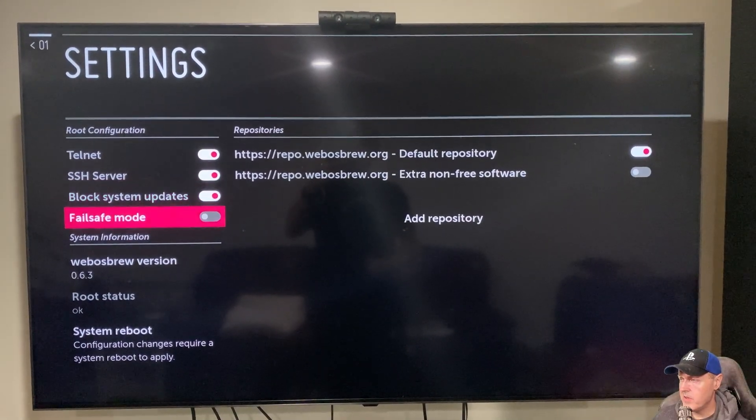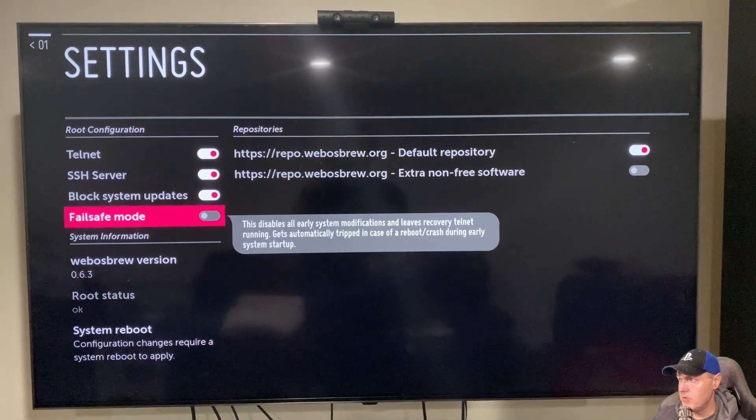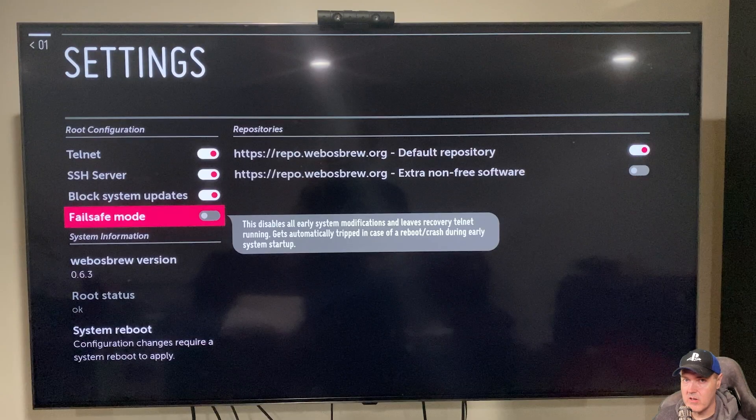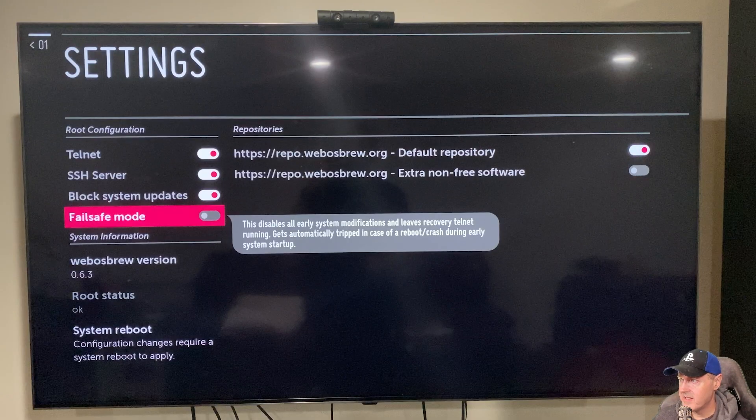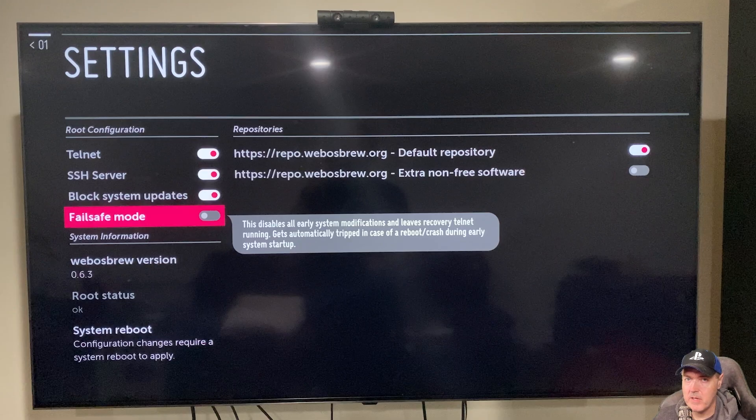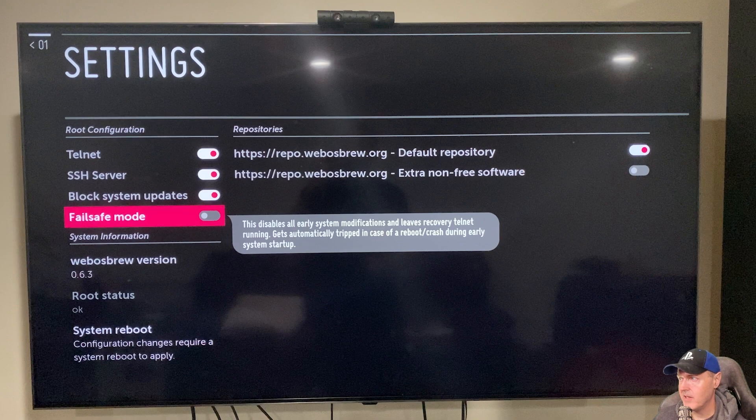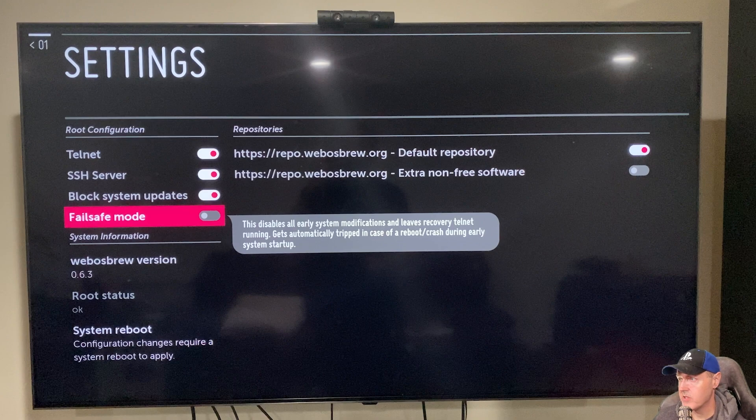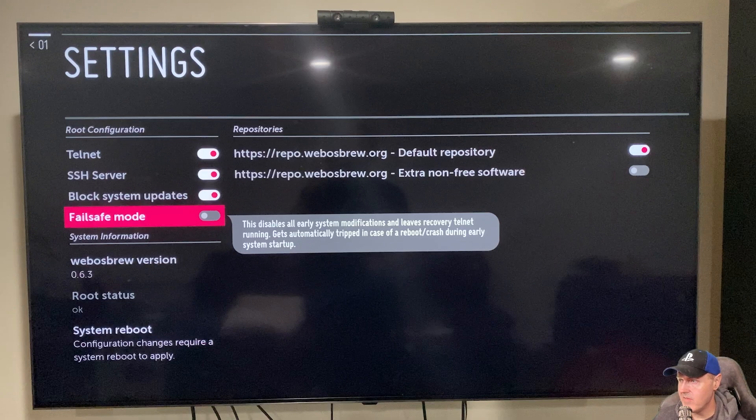And then for the failsafe mode, you can turn this on or turn this off. Really what this does, it says that this disables our early system modifications and leaves a recovery telnet running. So in case something happens, you can get back into it. But there is a number of ways to get back into a rooted situation once you have ran this exploit. So I'm going to leave mine off.